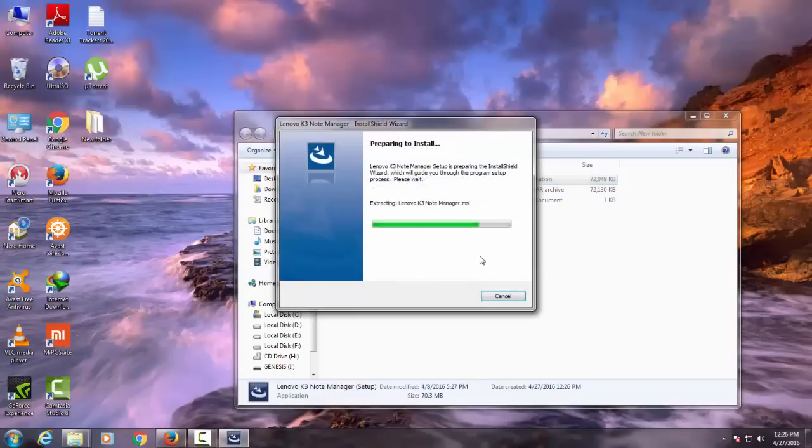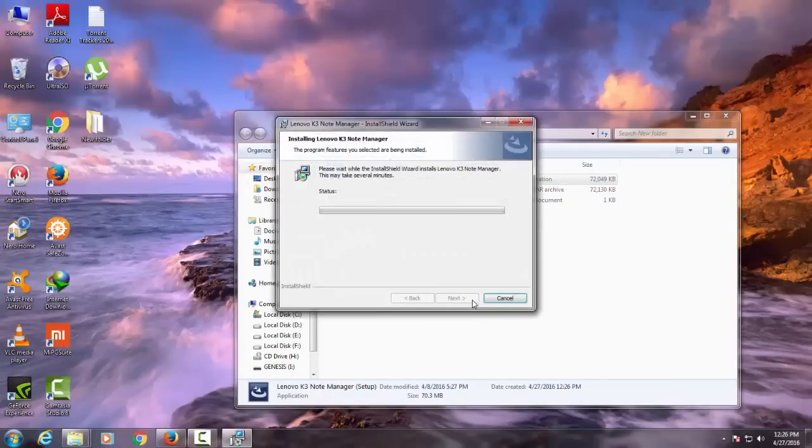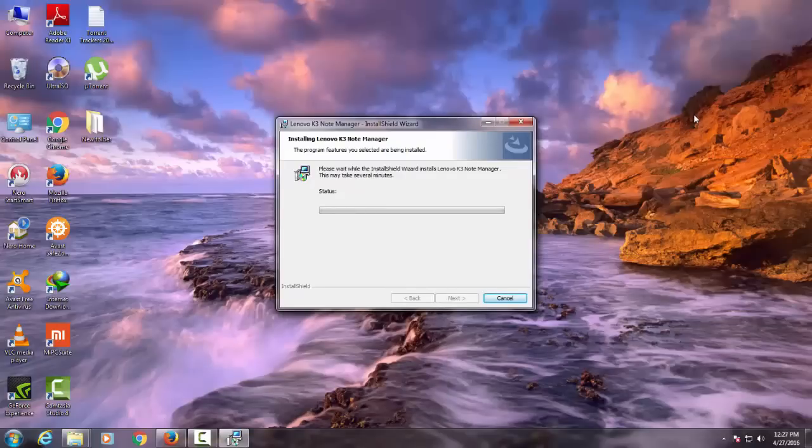It is an all-in-one easy tool to root your K3 Note and to install custom recoveries such as TWRP and CWM.